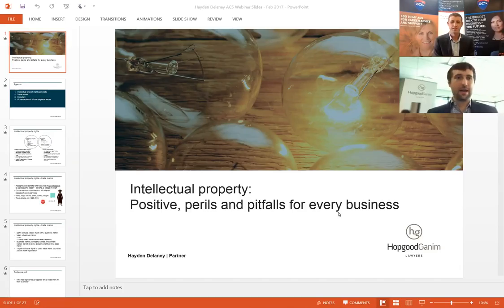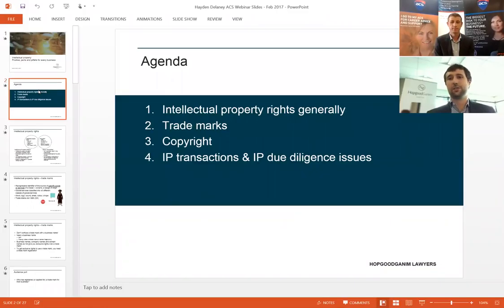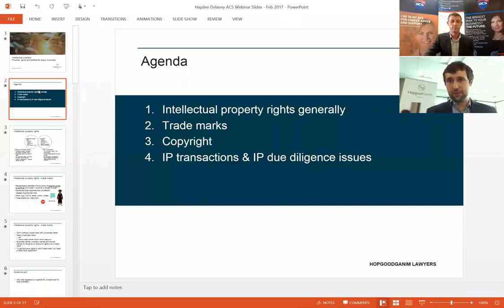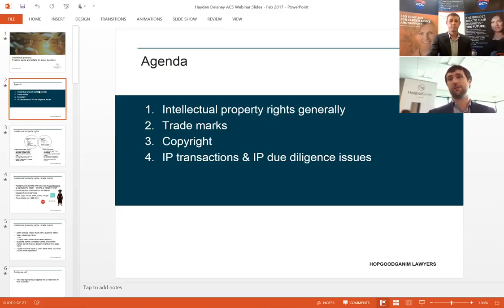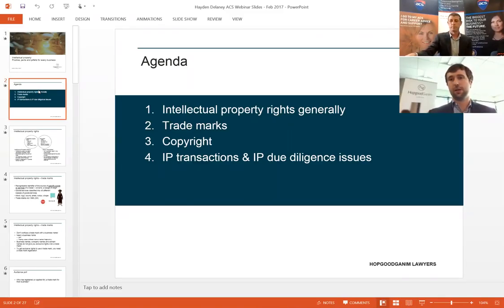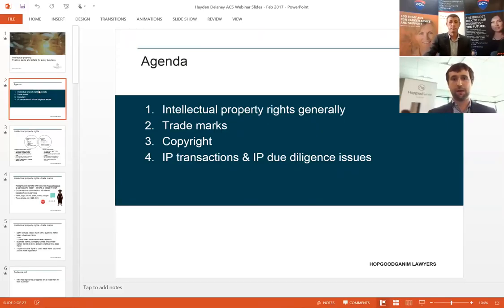Thanks to everyone who has logged in to hear this webinar today. As Ross said, what I really want to cover today is just a broad overview — give everyone a little bit of a 101 guide on some key intellectual property issues that we often see arising for our clients on a regular basis. I'll give an explanation on what IP is generally, the different types of IP, the limitations and different types of protection, and then finish on a few key issues in terms of transactions involving IP.